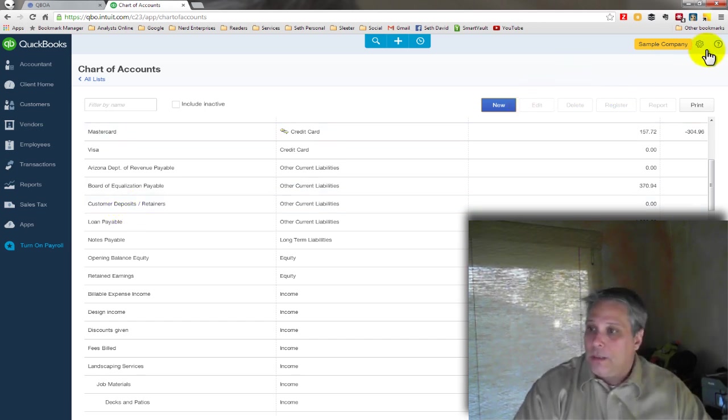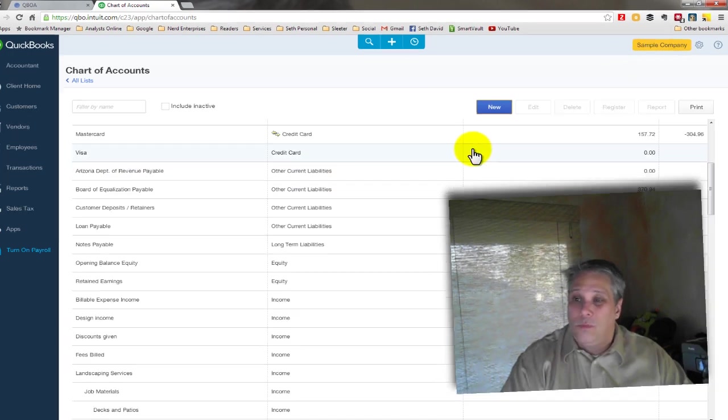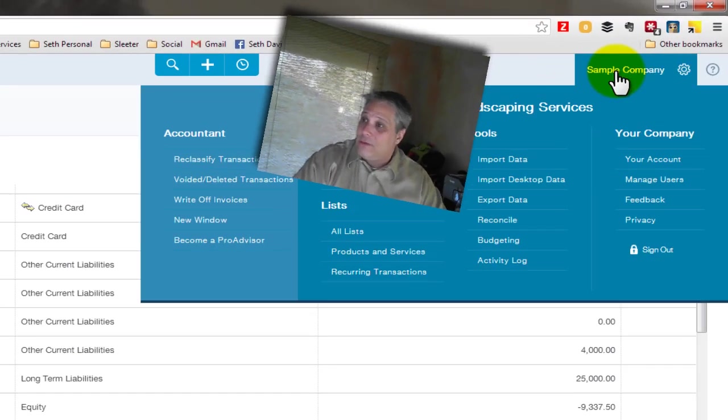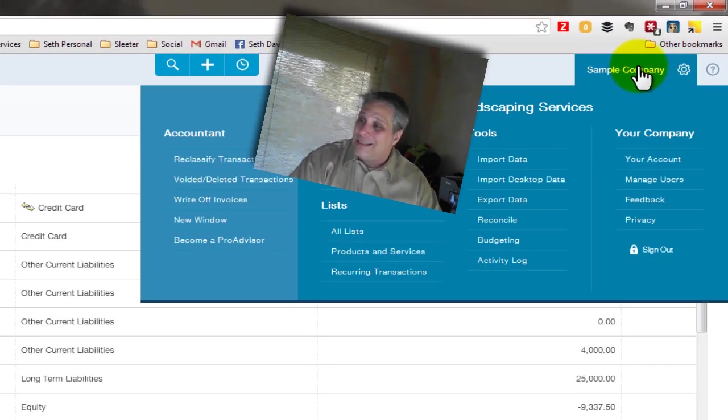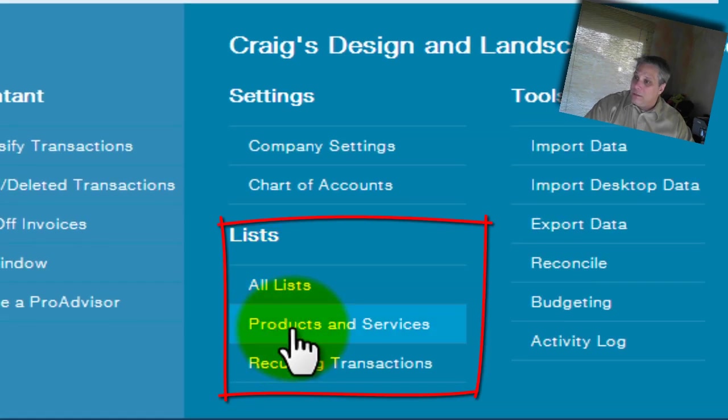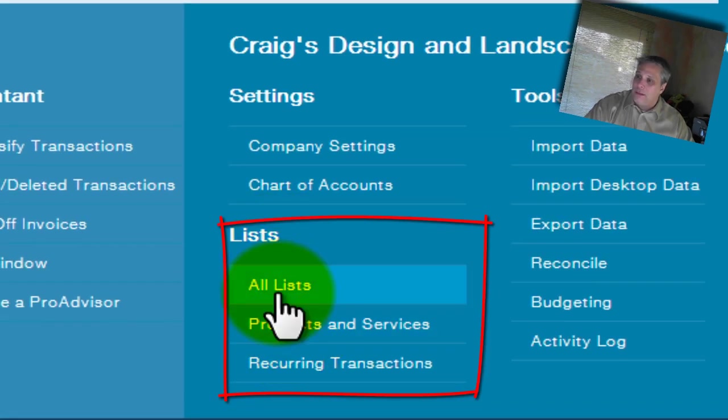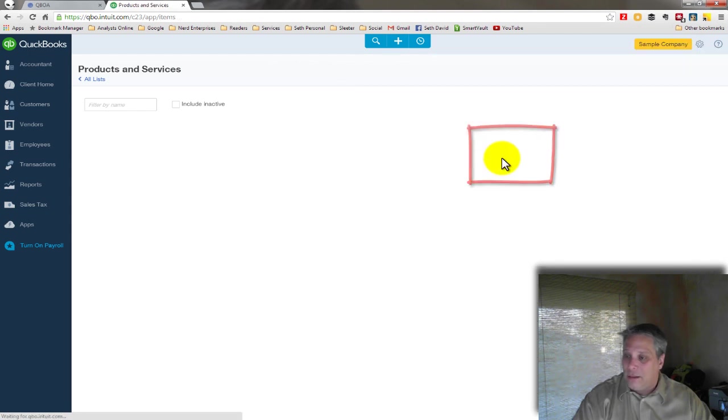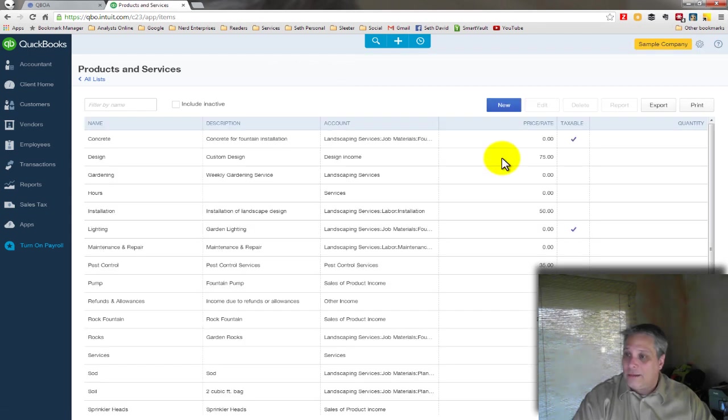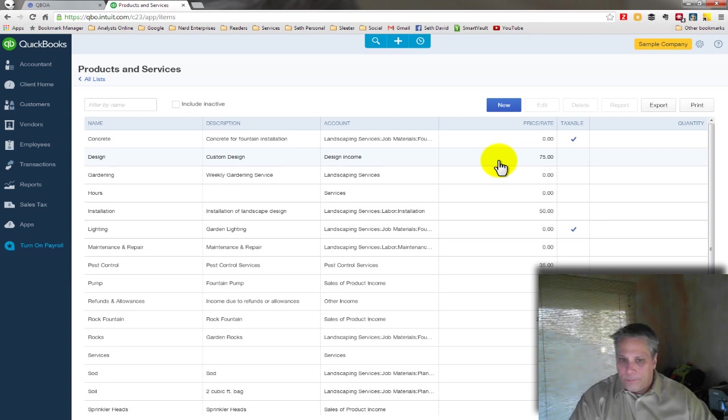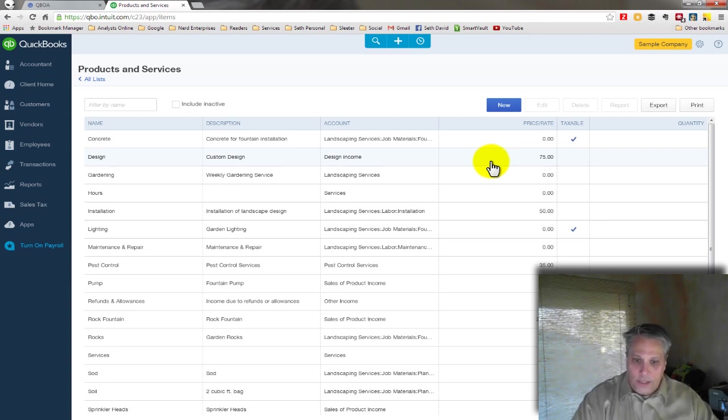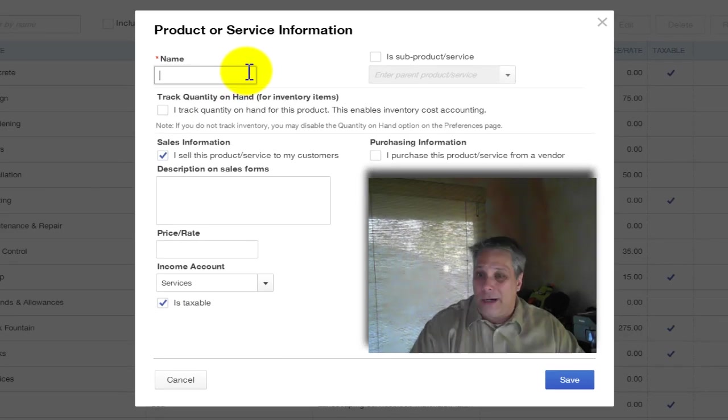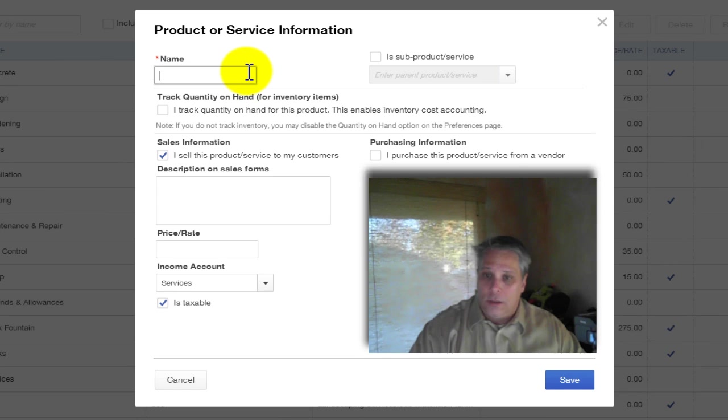So let's do that. So we've created the account. Now let's go over to our list. So guess where we're going for the list. Anything having to do with company and lists is here in the company menu. And here we have a quick link right to products and services under lists. I don't even have to go to all lists. I can go right to products and services.